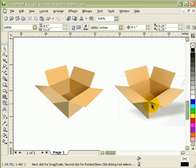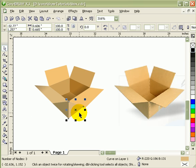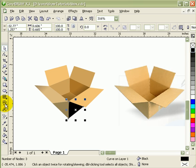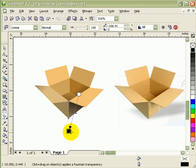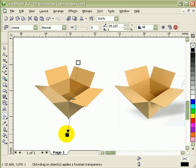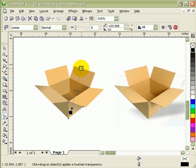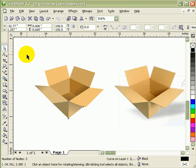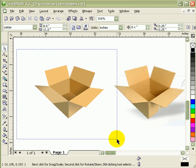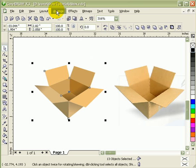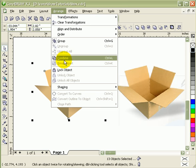Just one more here — Plus sign, make it black, apply transparency, and move it over here. I'm happy with that, so I'll just group everything: Arrange, Group.